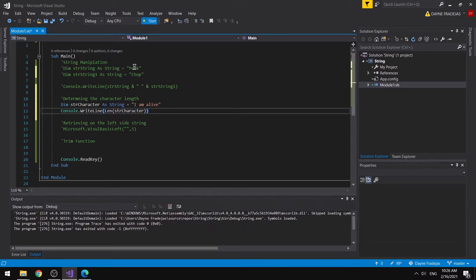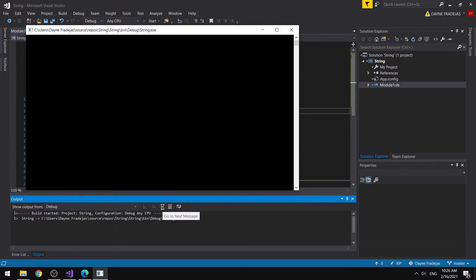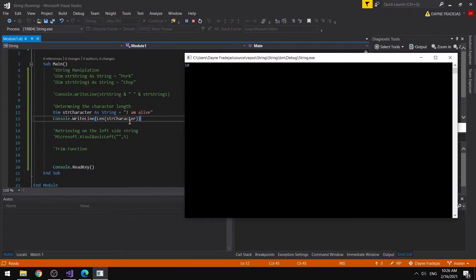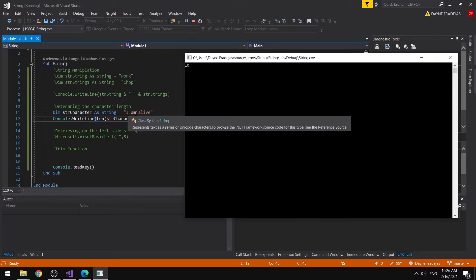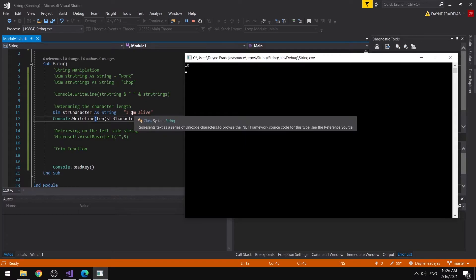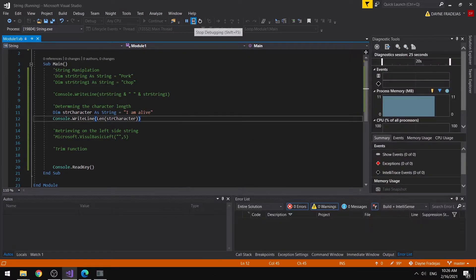We should expect a certain number corresponding to the character length of the variable. You can see here that there is 10. However, there are only 8 visible characters: I, space, a, m, space, a, l, i, v, e. So basically, within a string, since it is a combination of characters, the space is also a character — that's why the length is 10. That is how we use the Len function in Visual Basic.